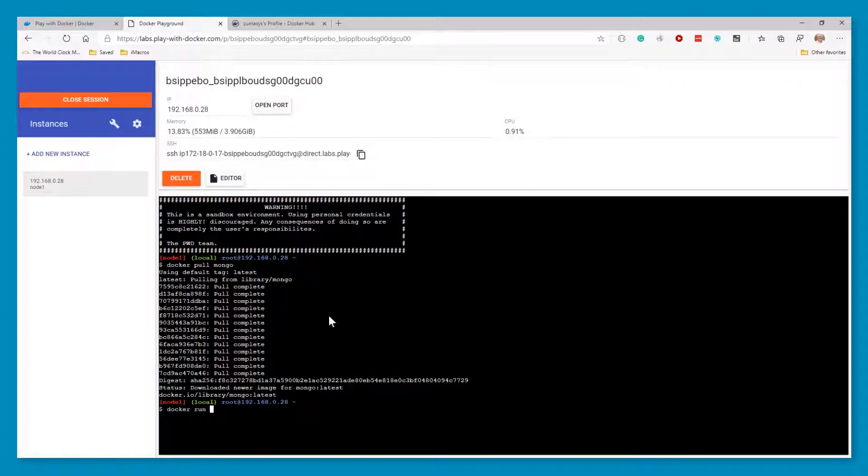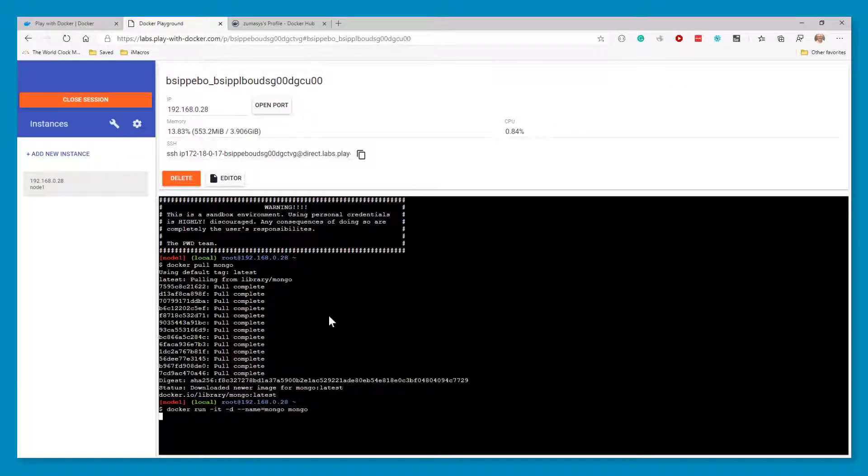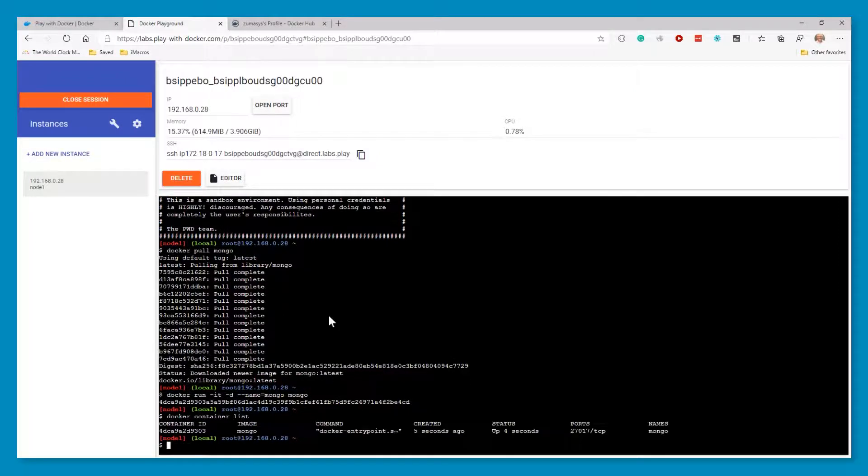And Docker, it's Docker run dash it dash D. And then we're going to name it. And then the image we want to run, which is going to be Mongo. Now, if I do a Docker, so now we have Mongo running.